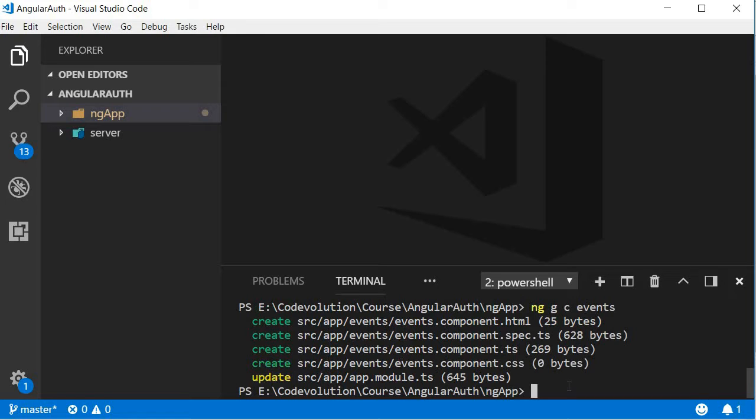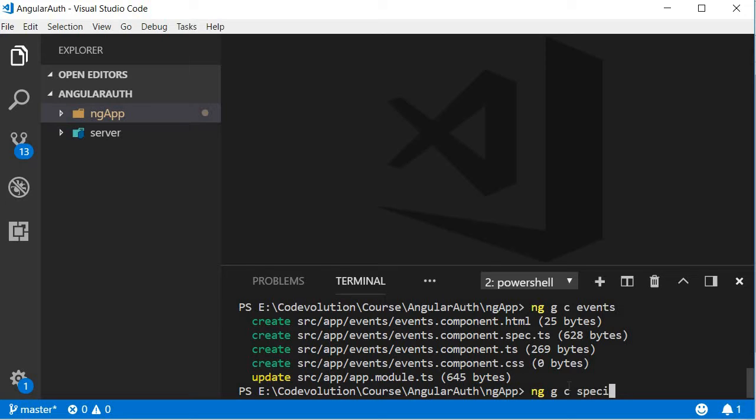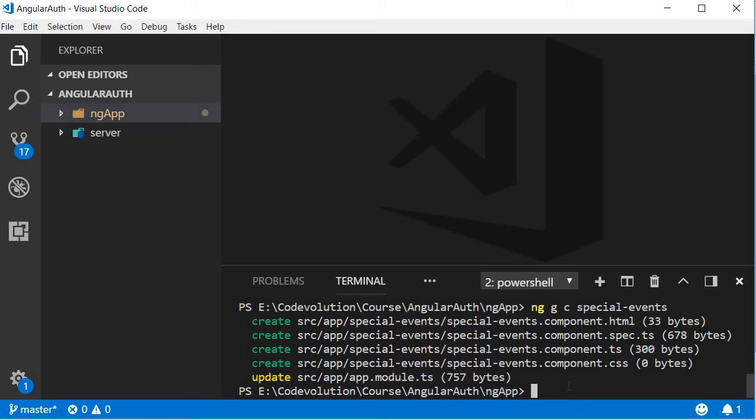And finally, a component for the special events. So ng g for generate, c for component, and then the name of the component. This is going to be special-events. All right, now that we have the four components created, let's set up the routes.